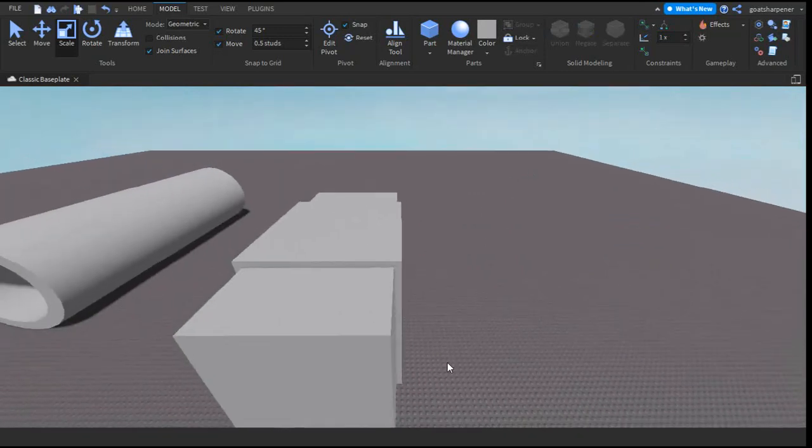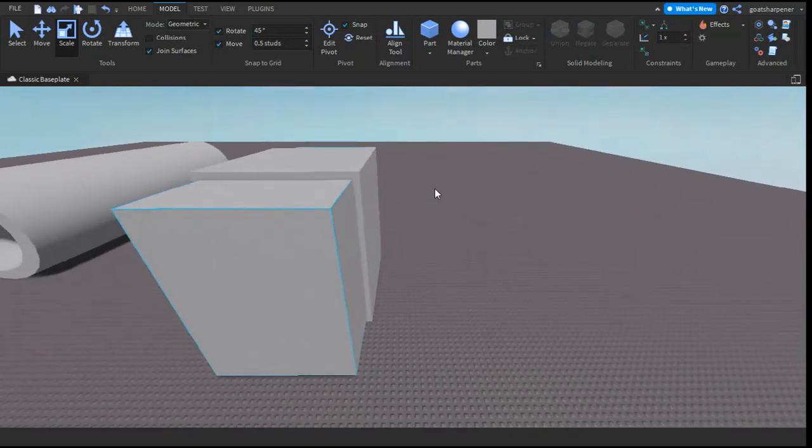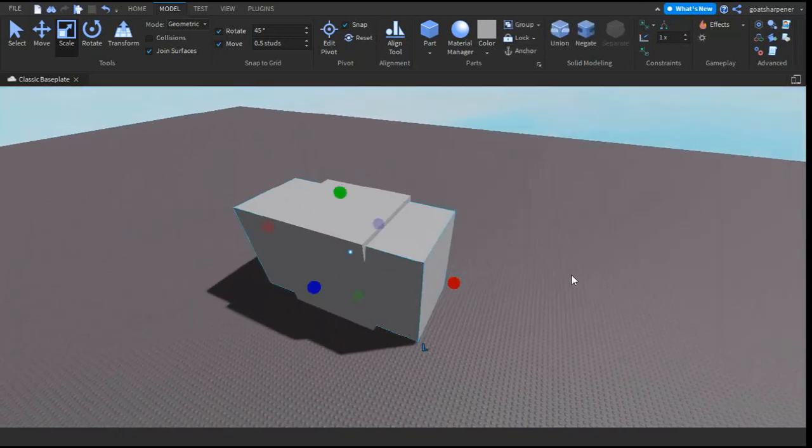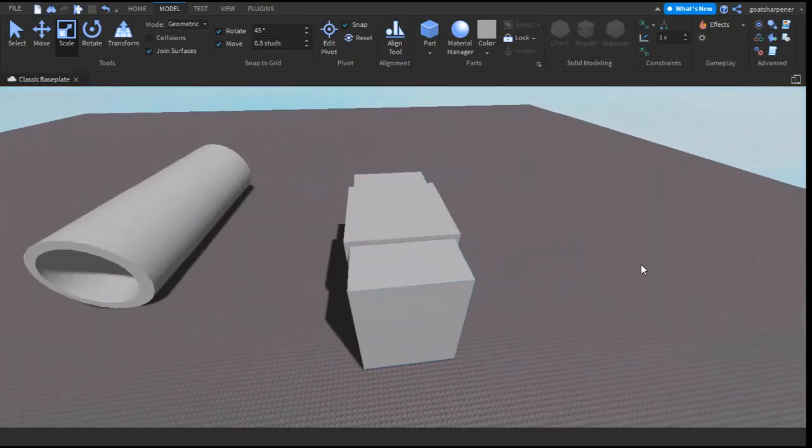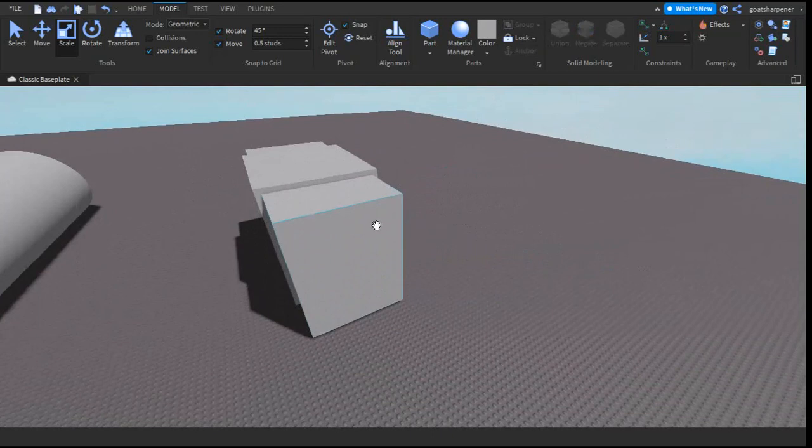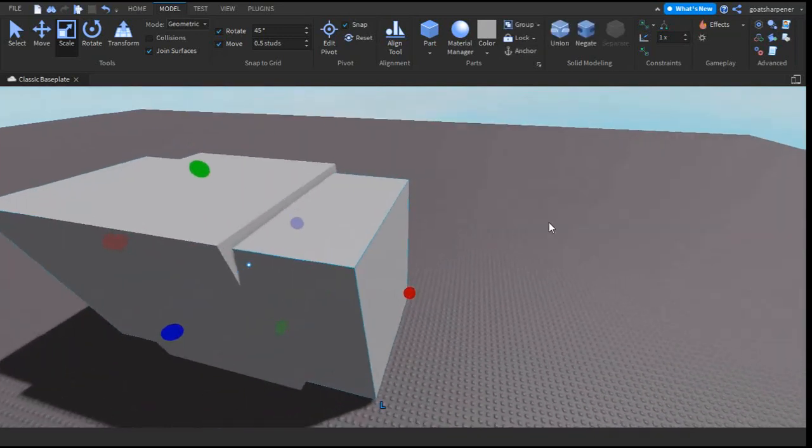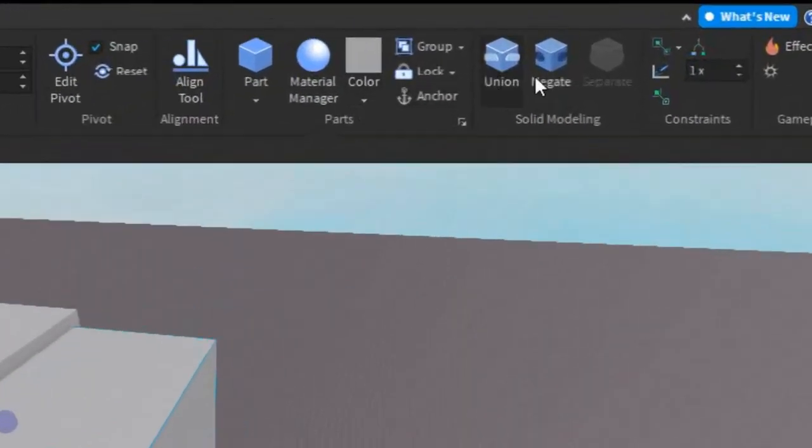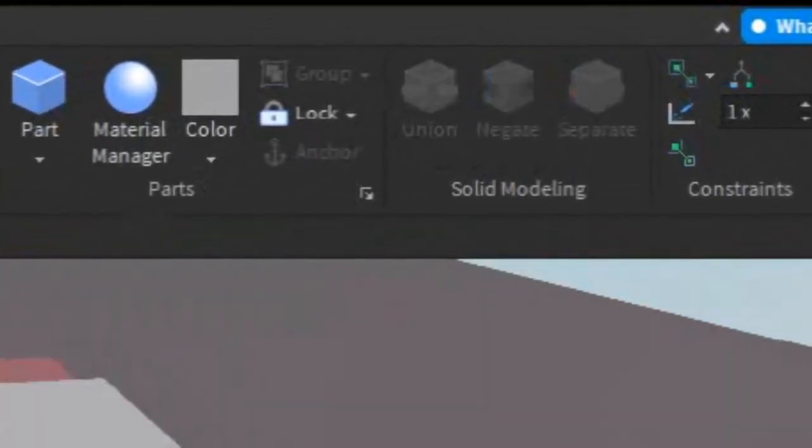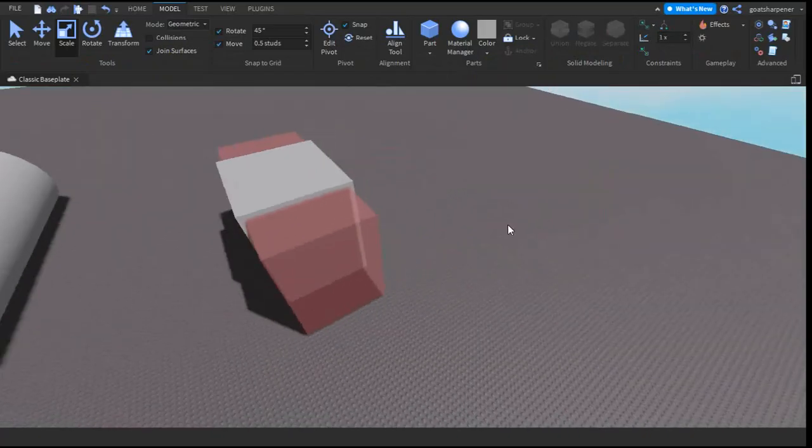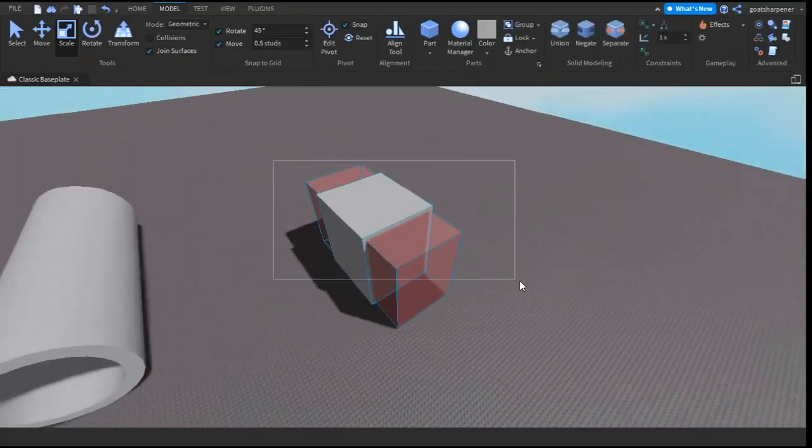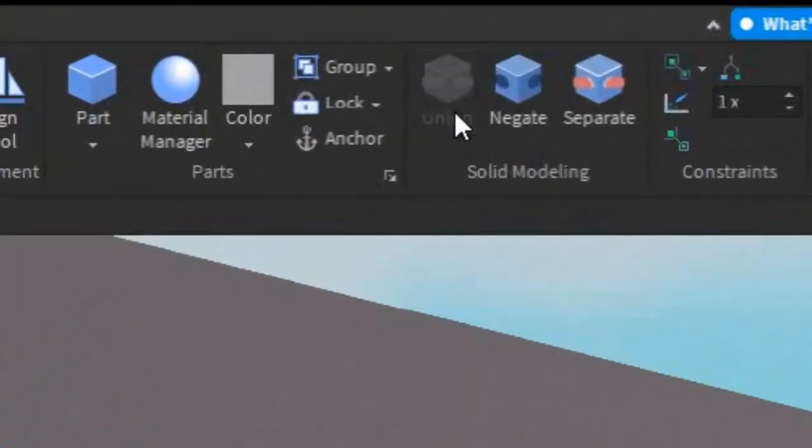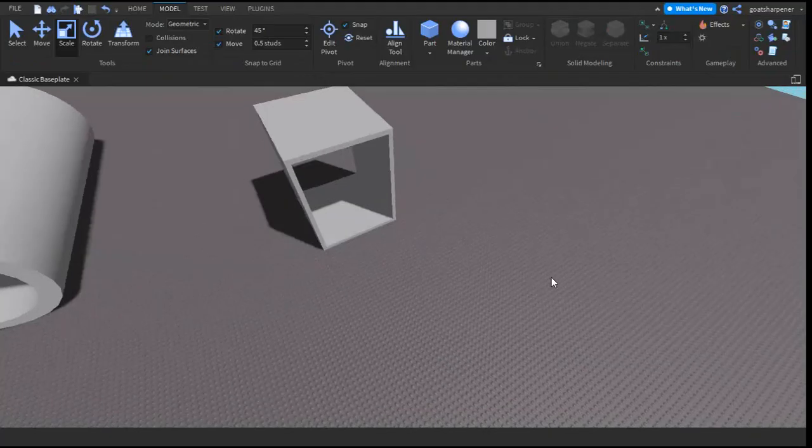The shape inside is what you want to be hollowed out. We're going to select the shape on the inside and press the negate button. Then we're going to select both of them and press the union button. Just like that, we now have a hollowed out rectangular prism.